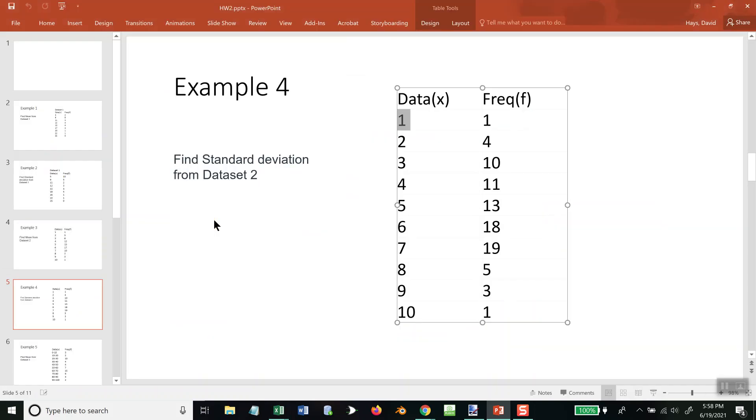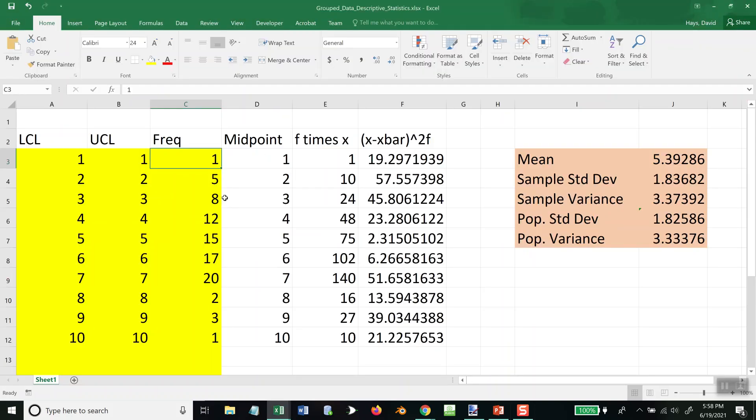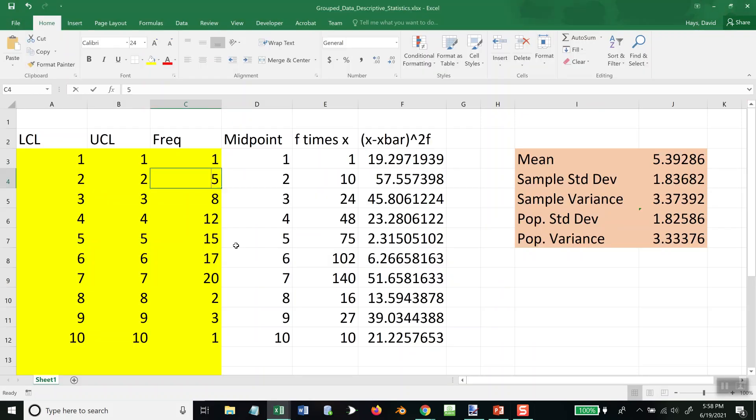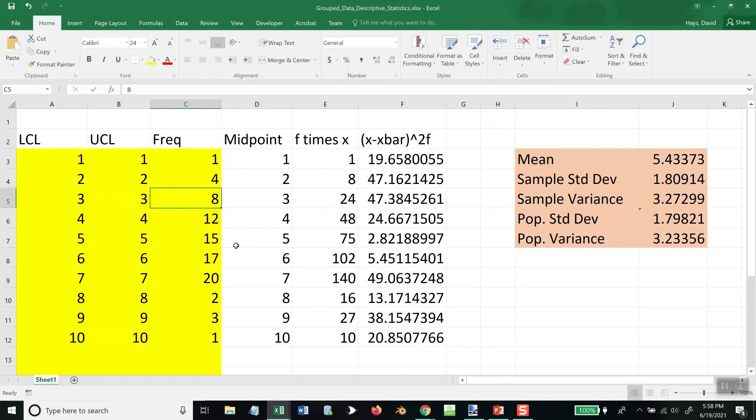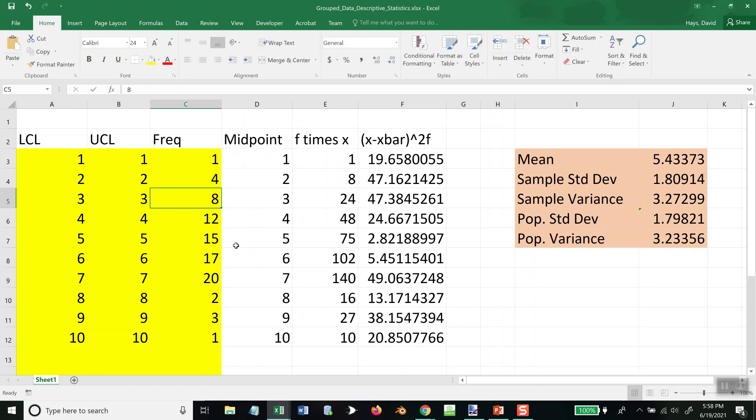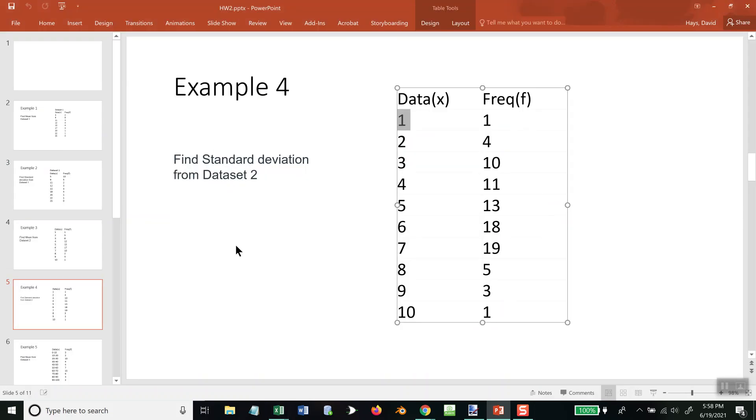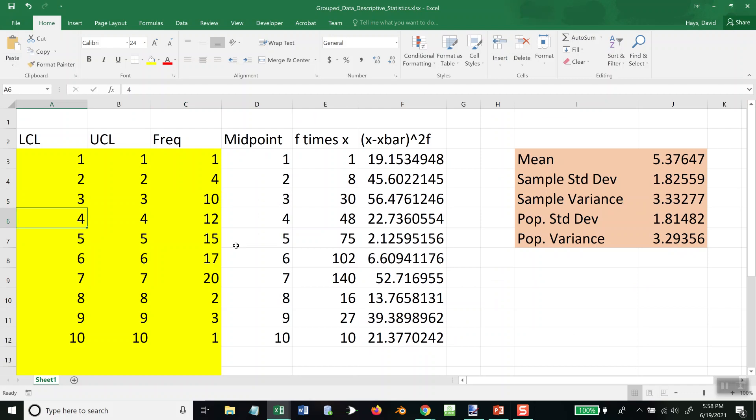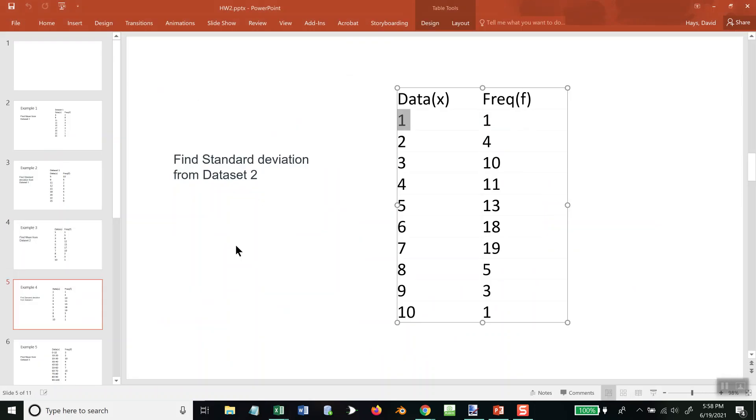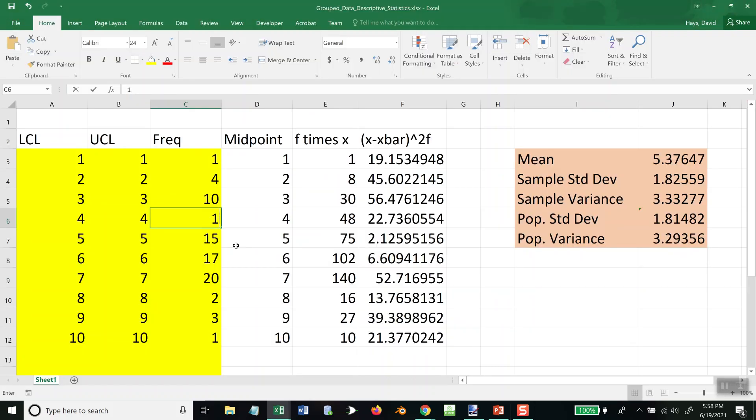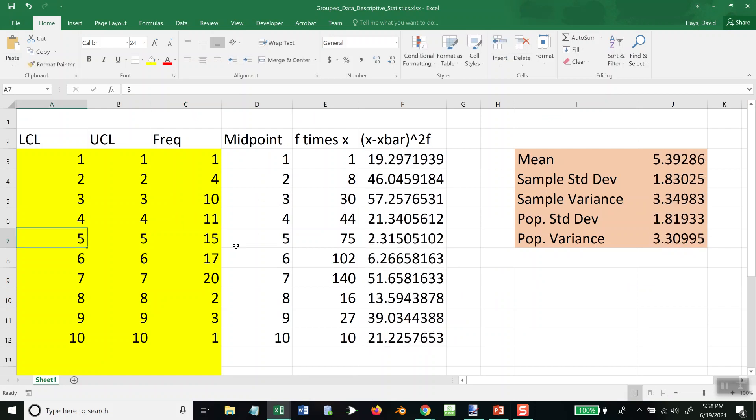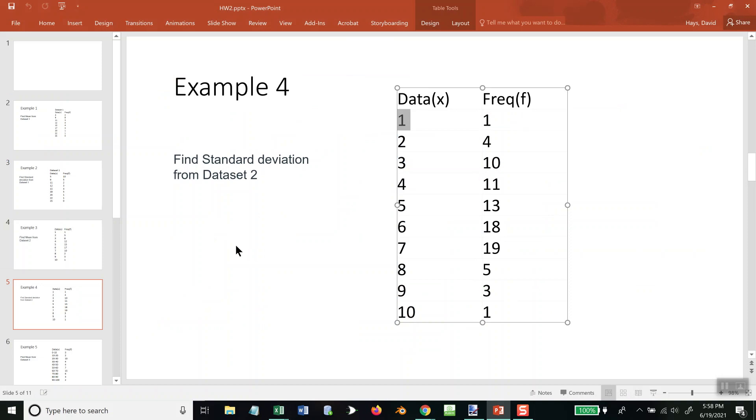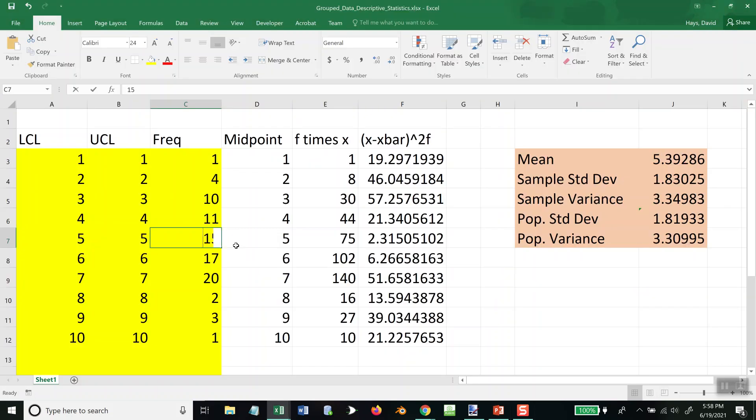And our frequency: 1, okay. 2, 2, and 4. 3, 3, and 10. 4, 4, and 11. Oops. 5, 5, and 13.